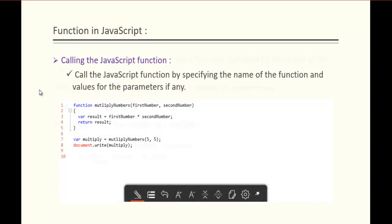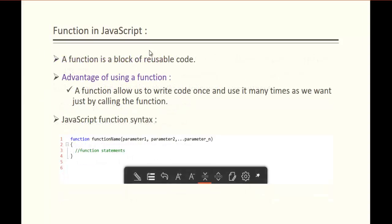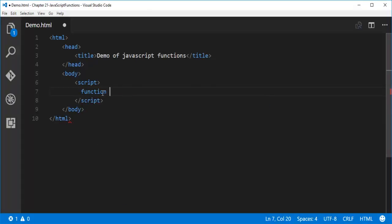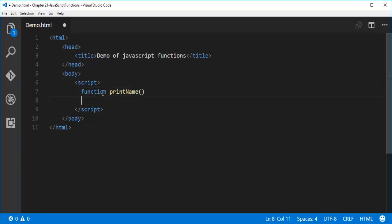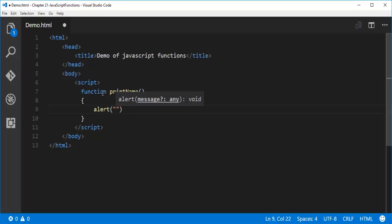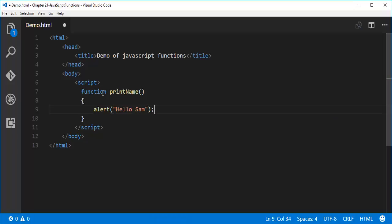Without wasting much time, let us learn how to create a simple function. Let me jump into Visual Studio Code where I have an HTML page with a script tag ready. I'll use the function keyword, define my function name as 'printName', end with parentheses and curly braces. Inside, this function has to just print a popup message saying 'Hello Sam', ending with a semicolon. Now I need to call this function.